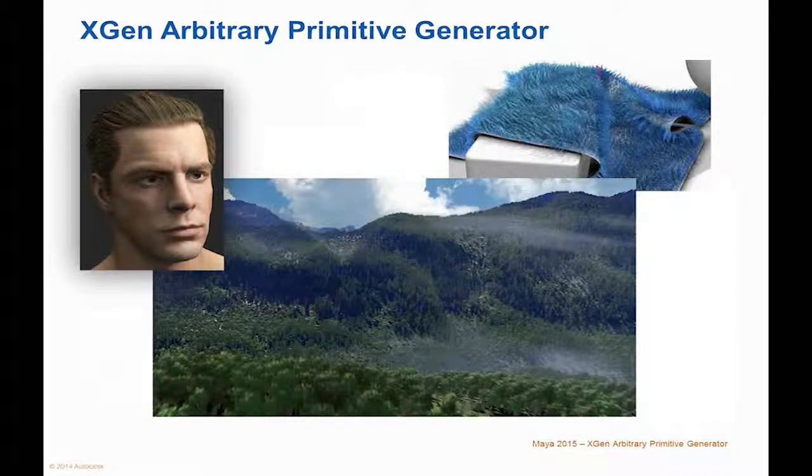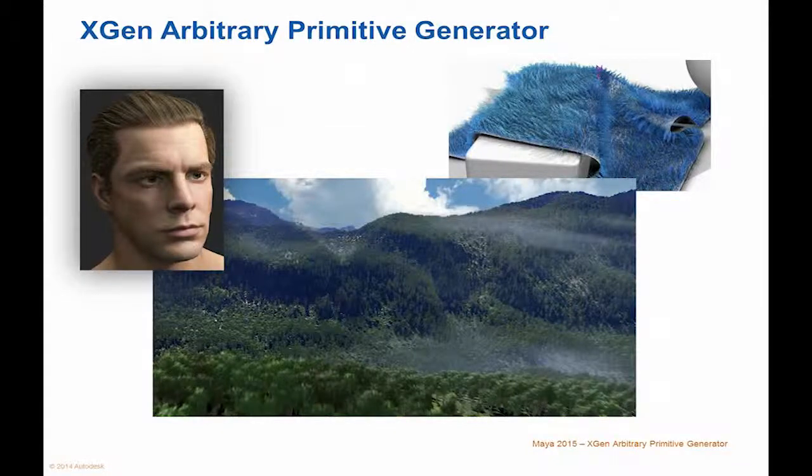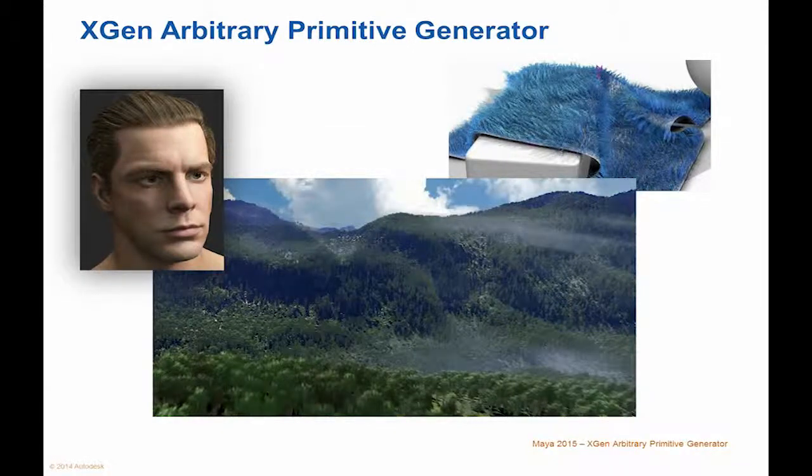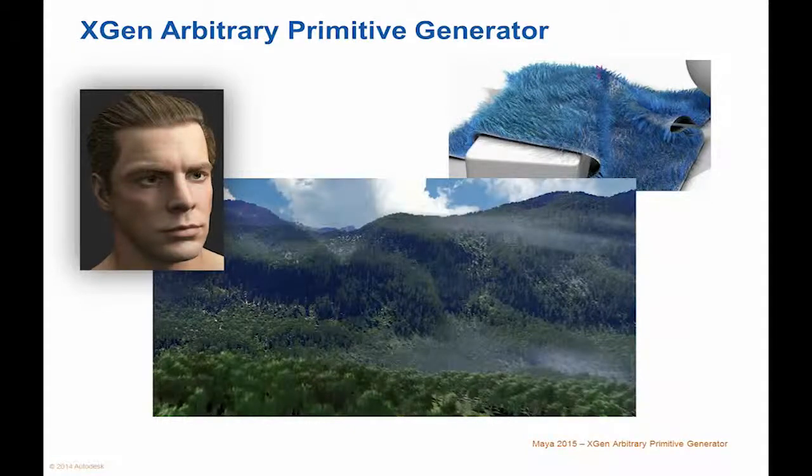XGen enables you to handle large amounts of instance data that would slow down a system if loaded in memory. The rendered effect can be previewed interactively in the Maya viewport.